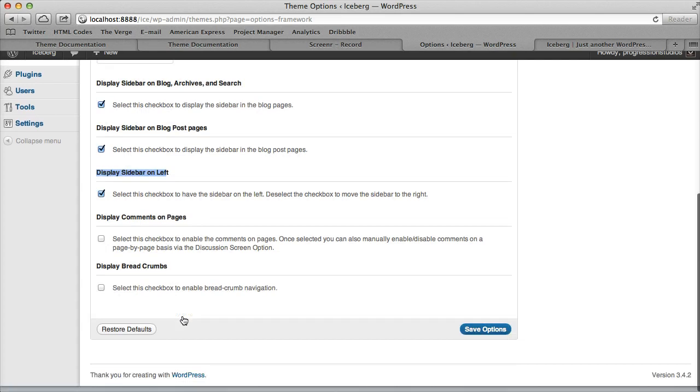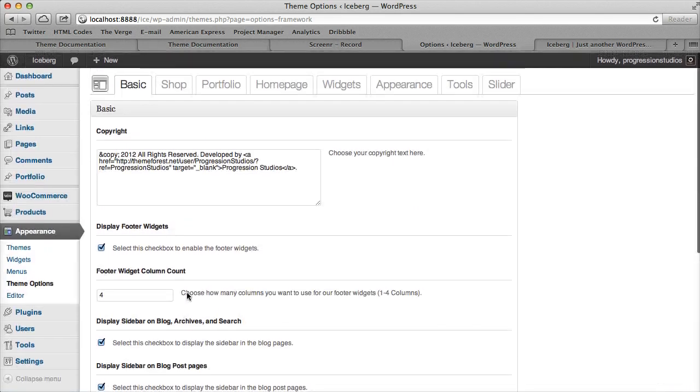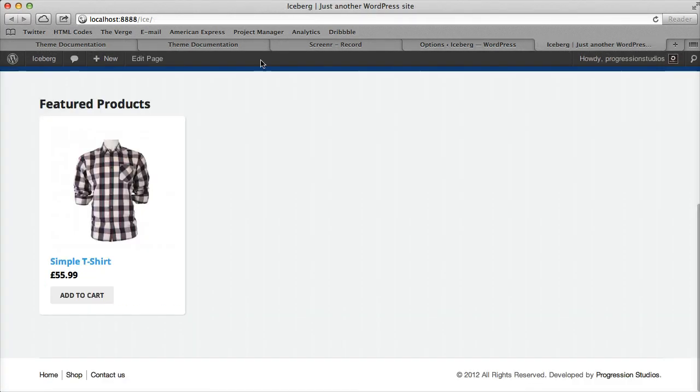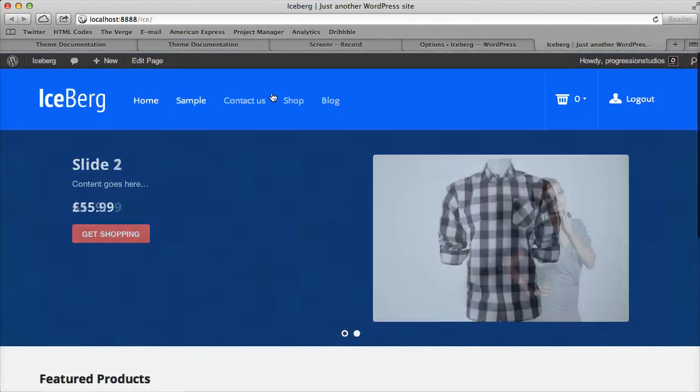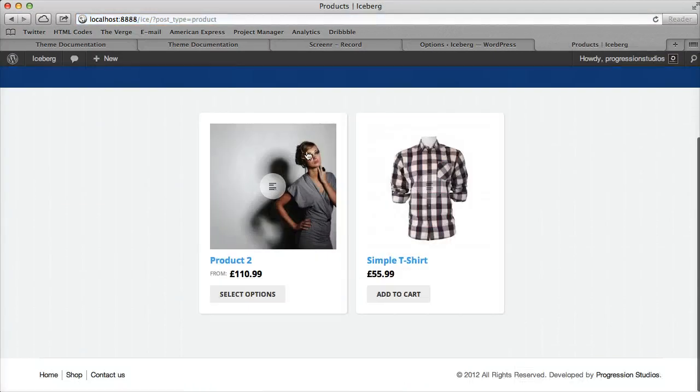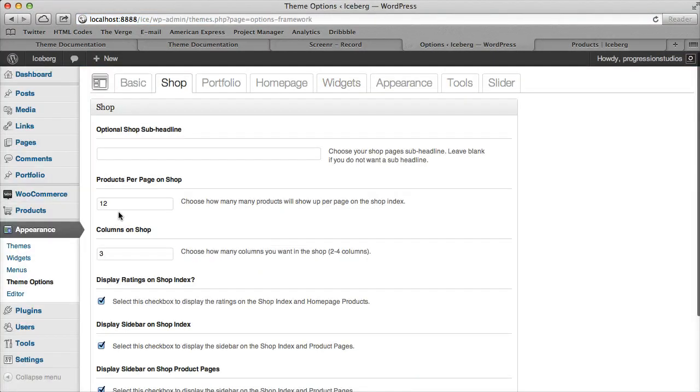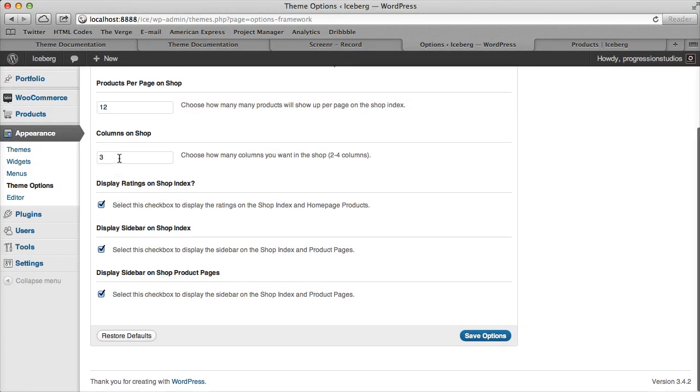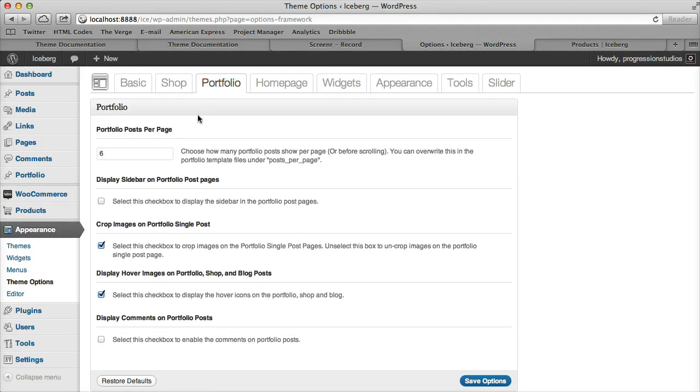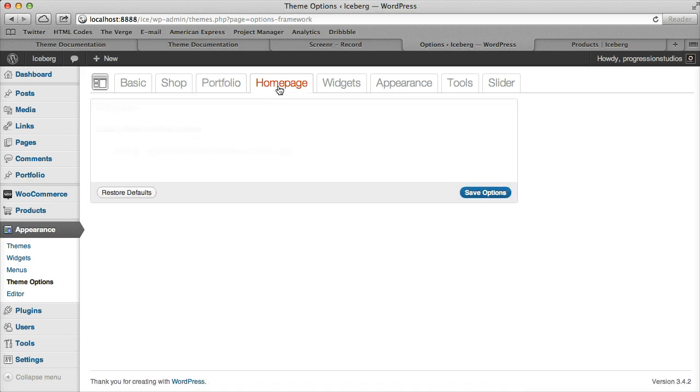There's a Shop Page tab which controls settings like how many shop items per page, columns per shop, and sidebars in the shop. The Portfolio tab has similar settings for sidebars.